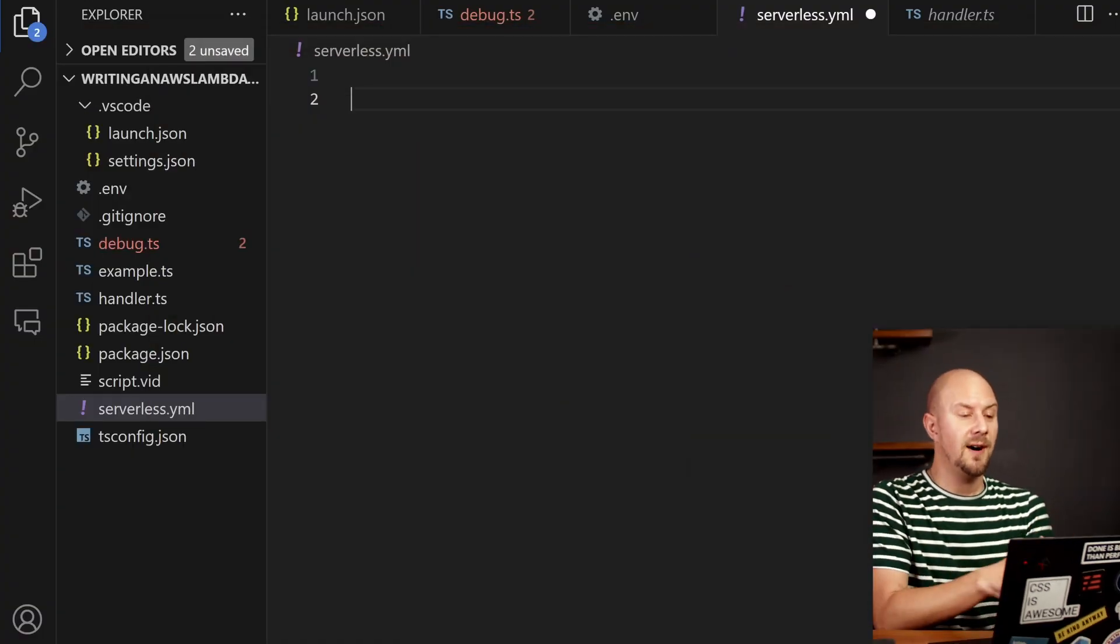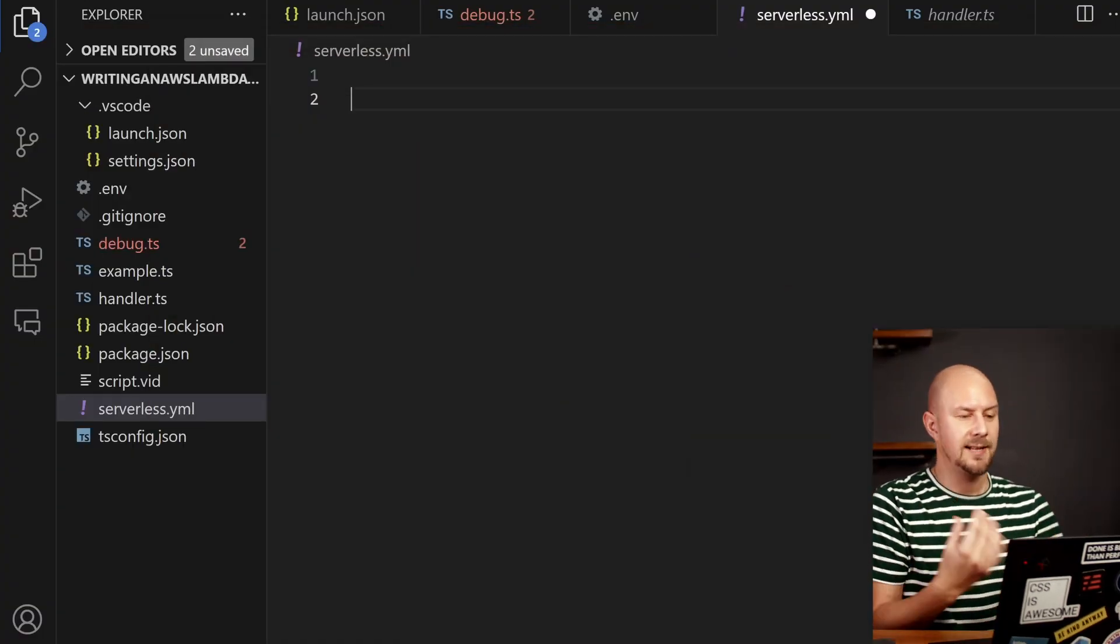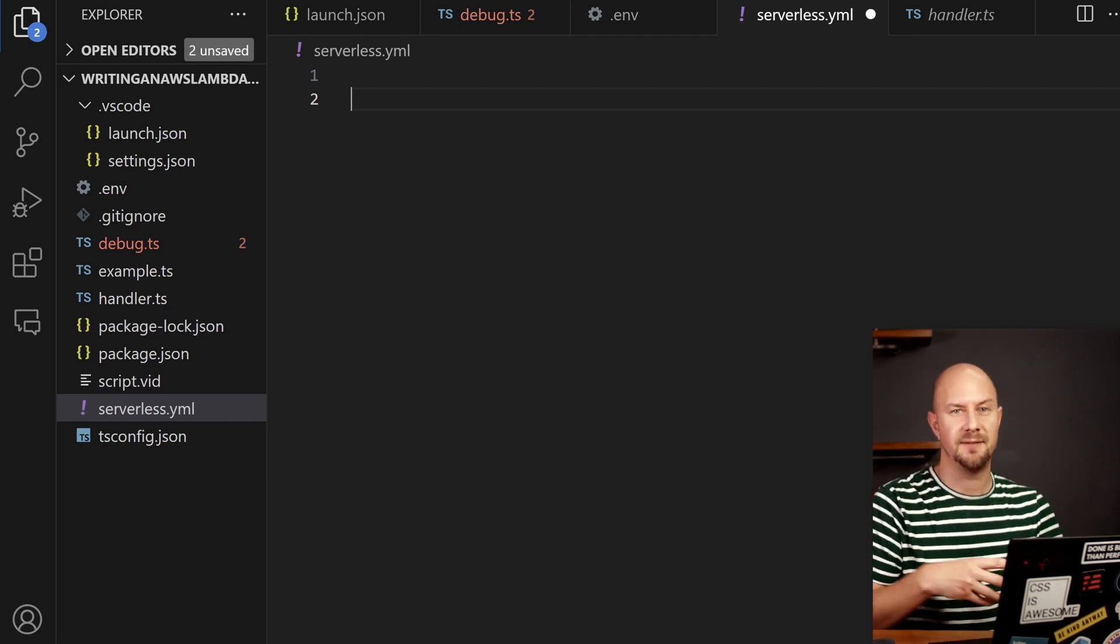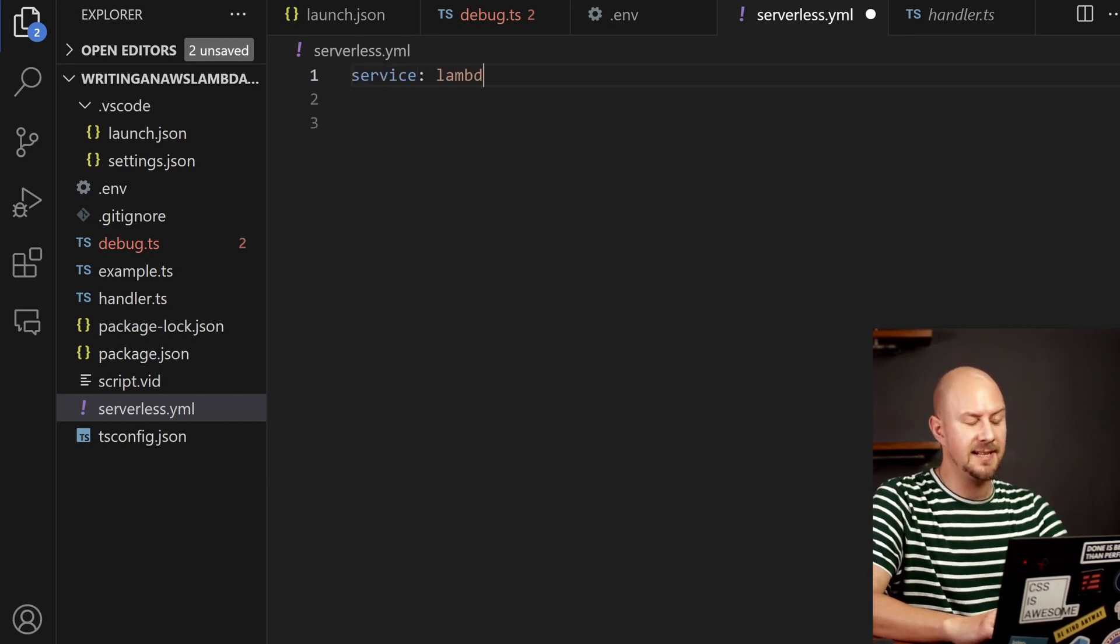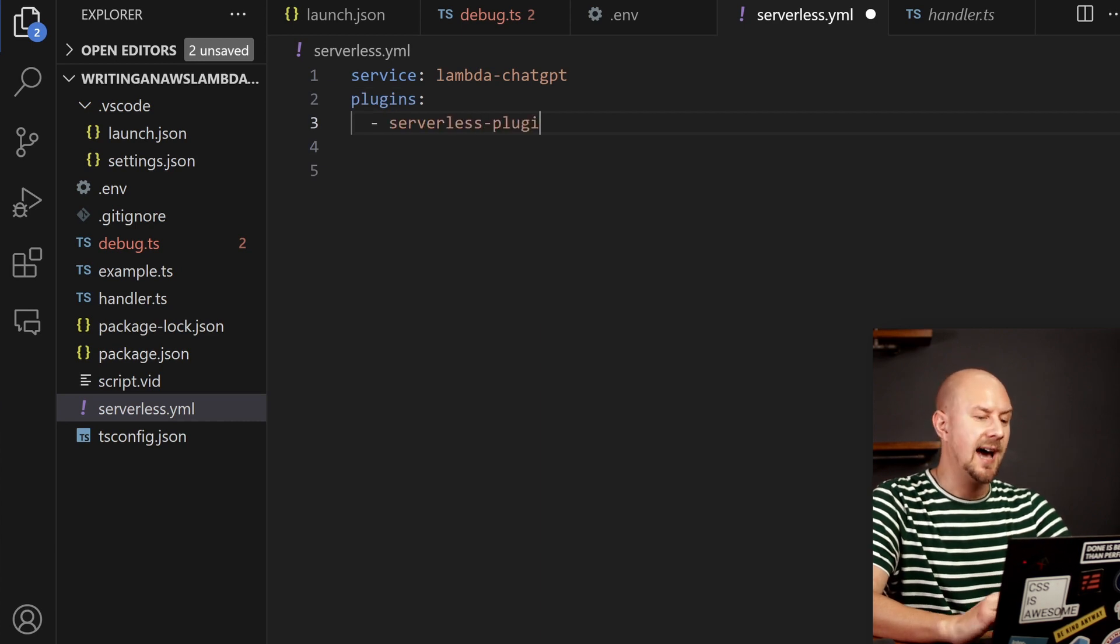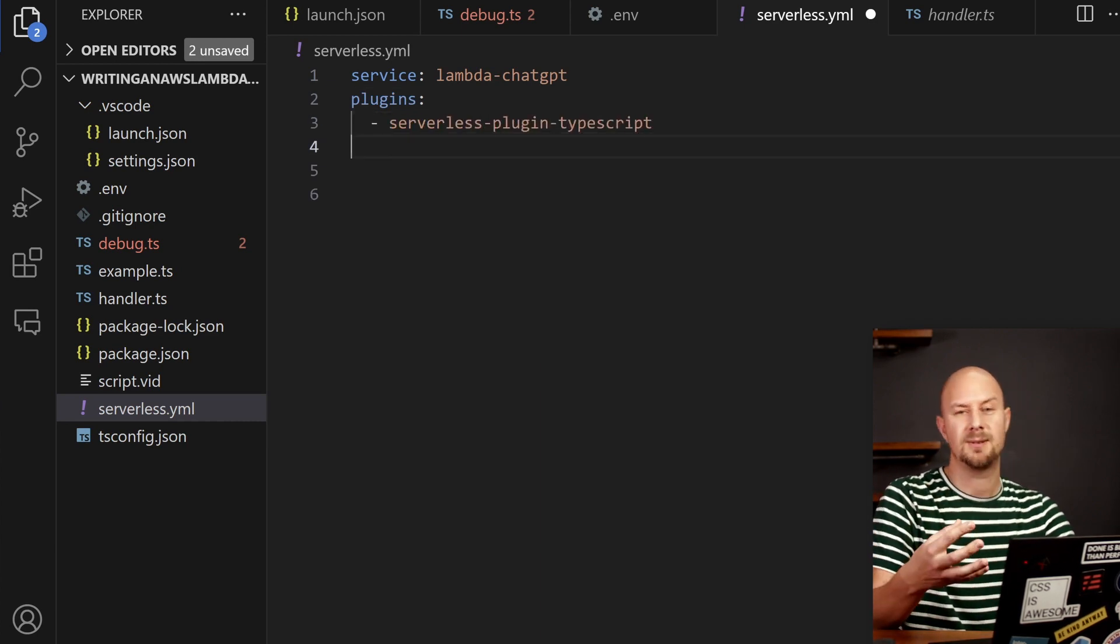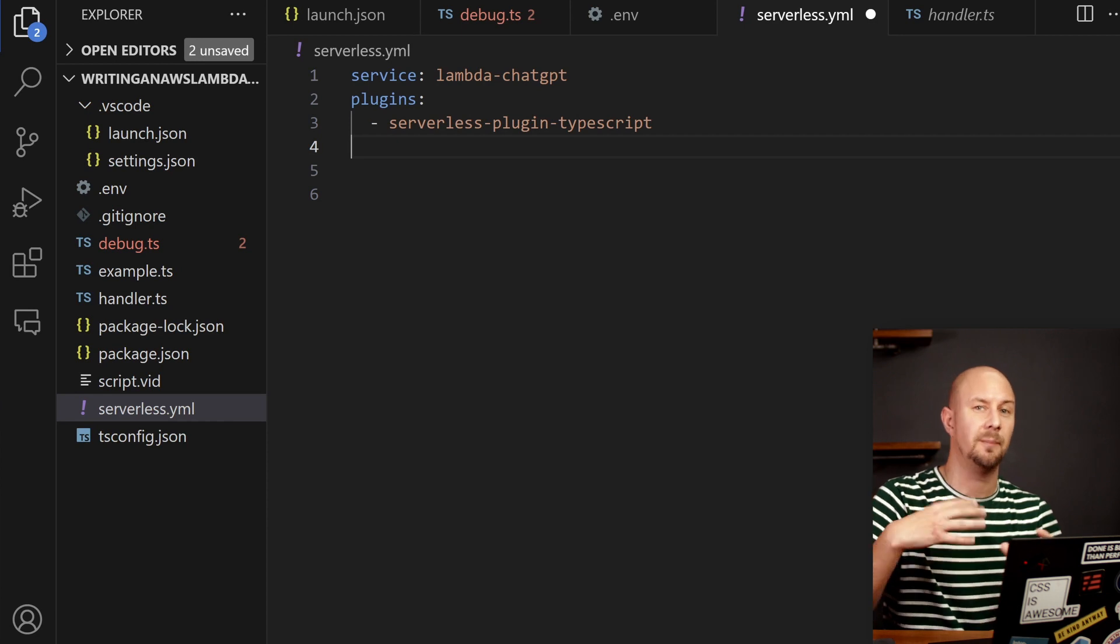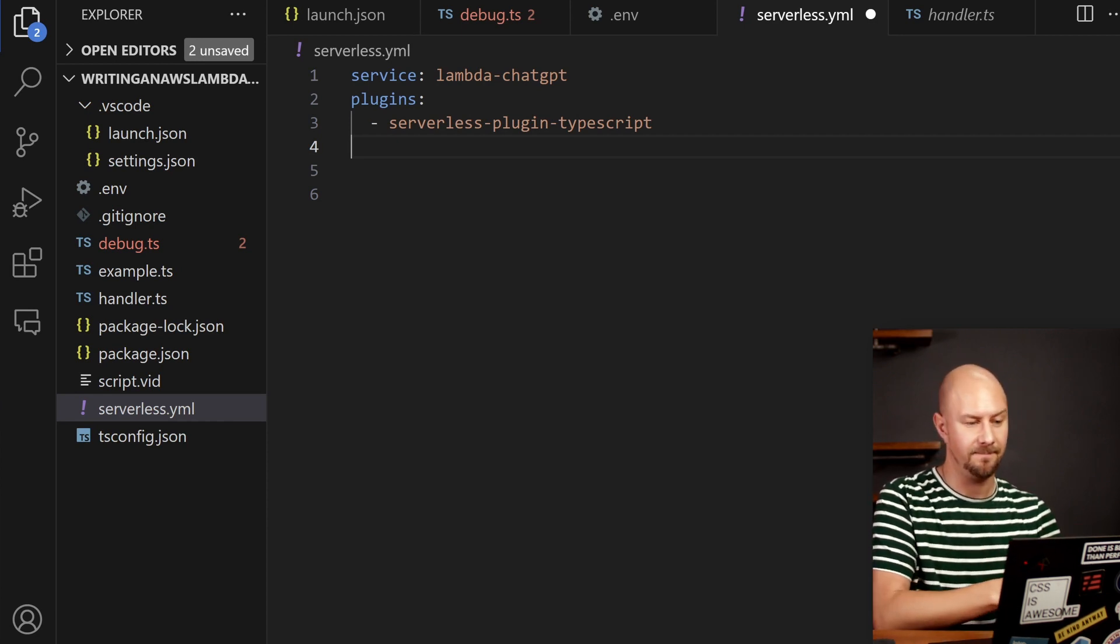So create a new file called serverless.yaml and I'll just quickly talk you through some of the basic syntax for serverless framework. So first thing we need to do is give our service a name. We'll call it LambdaChatGPT and we're going to use that serverless plugin TypeScript which is going to allow us to do a TypeScript compilation as we do the deployment.